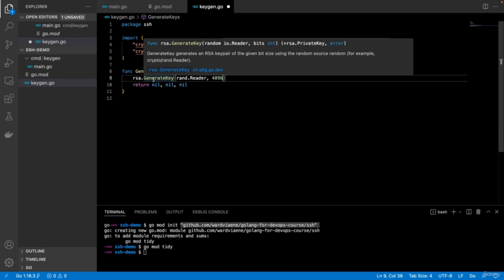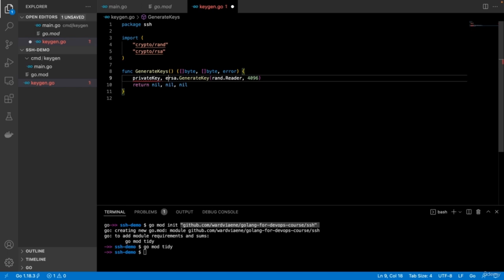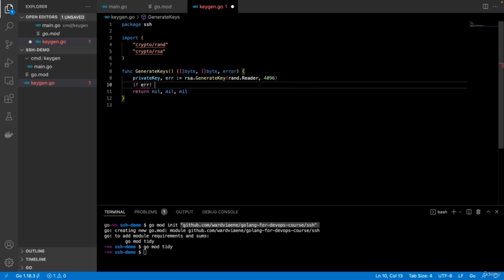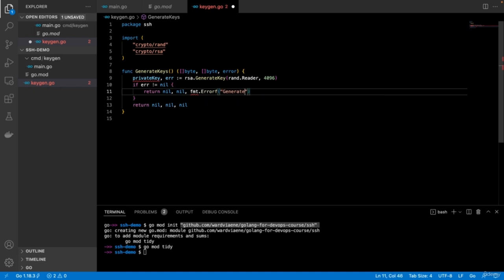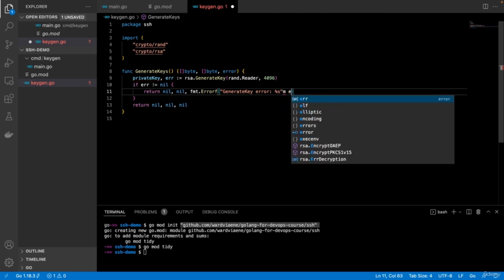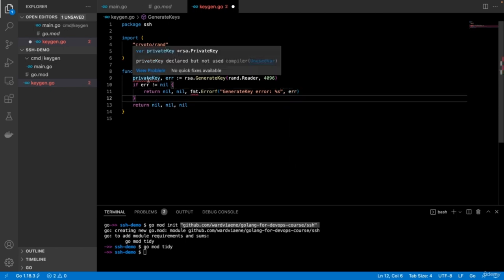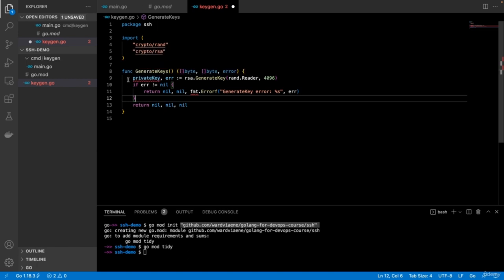This returns an RSA private key and an error. So private key, error equals rsa.GenerateKey. If there is an error we return an error — generate key error. Then we have this private key. But this private key is of type RSA private key. We need a PEM formatted key to be able to load it using the SSH command or to import it as an OpenSSH key in PuTTY. With PuTTY you would need an extra step to import an OpenSSH format key. The SSH command supports OpenSSH format and supports the PEM format.